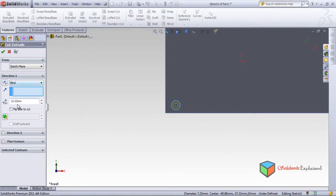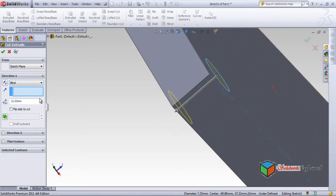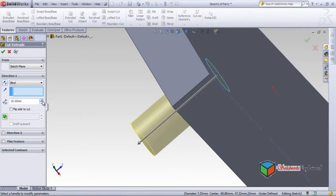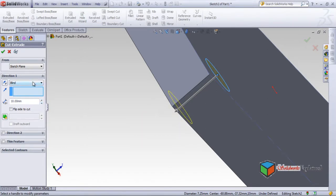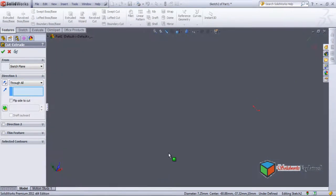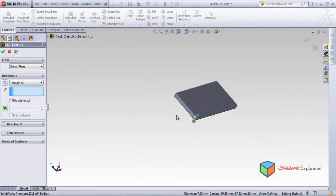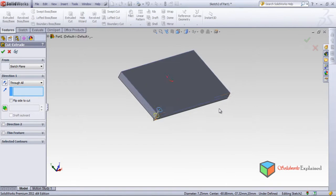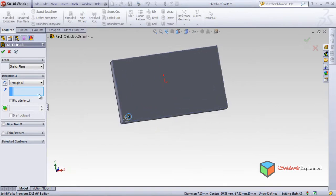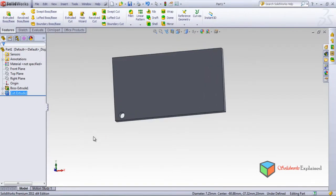D1 is the thickness. For example, I showed you earlier: this is 20, this is 10, this is 5. But I will make it Through All — through all means it goes completely through the part. Using the middle mouse button — now this is done, through all. Look, this hole is made.